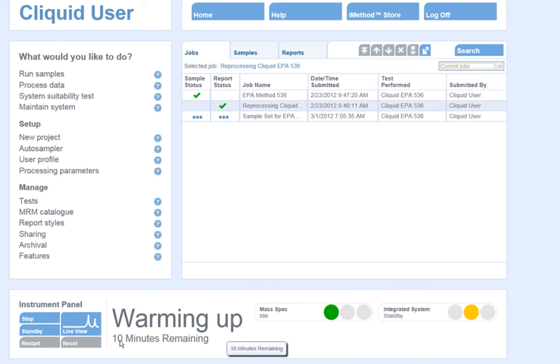I have a clock at the bottom of the screen that will count down the equilibration time, so I can see how long it will be before my first sample is run.